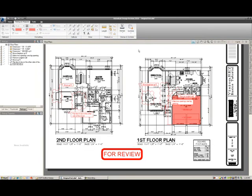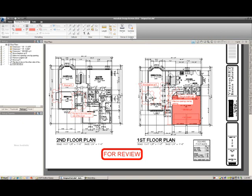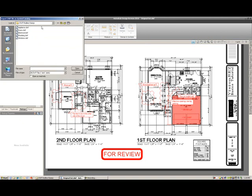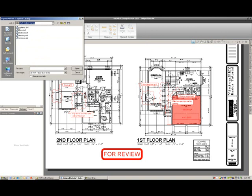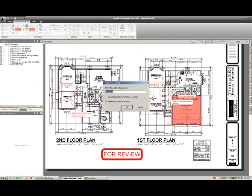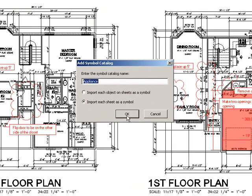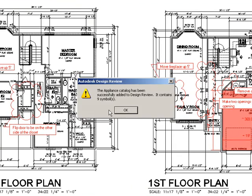If we want to convert those DWF files into symbols, we can go to the Symbols tool, select Create Catalog, then go to that specific path and select Appliances.dwf and Open. We'll make sure that Import Each Sheet As Symbol is checked, call this New Catalog Appliances, and select OK.